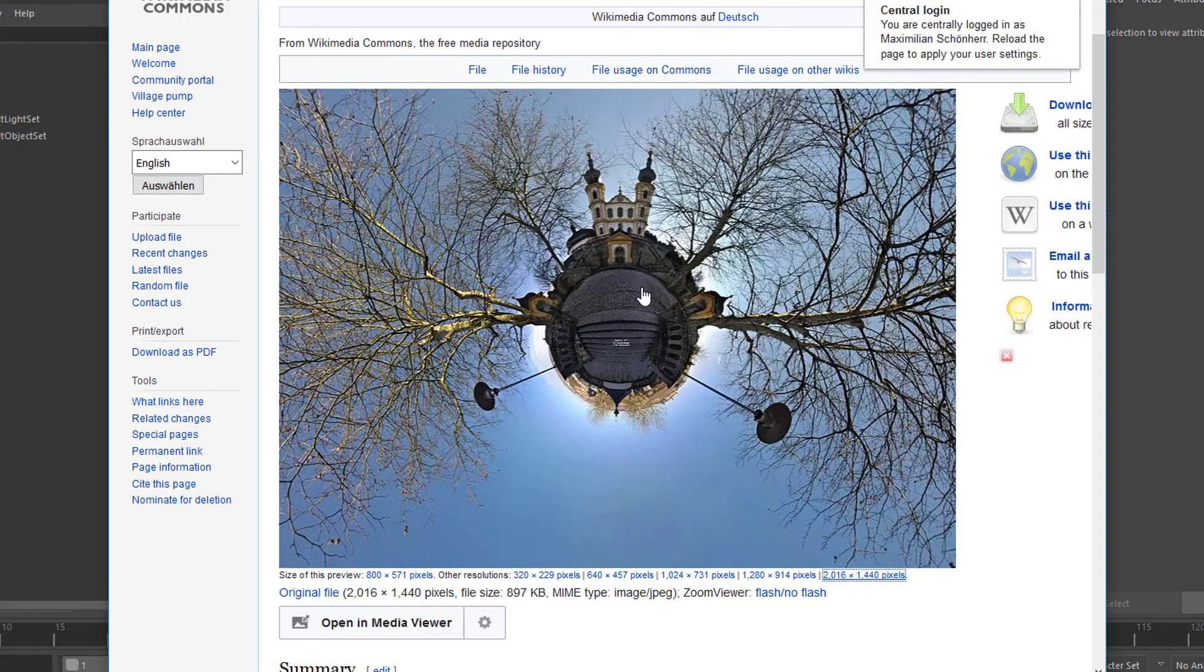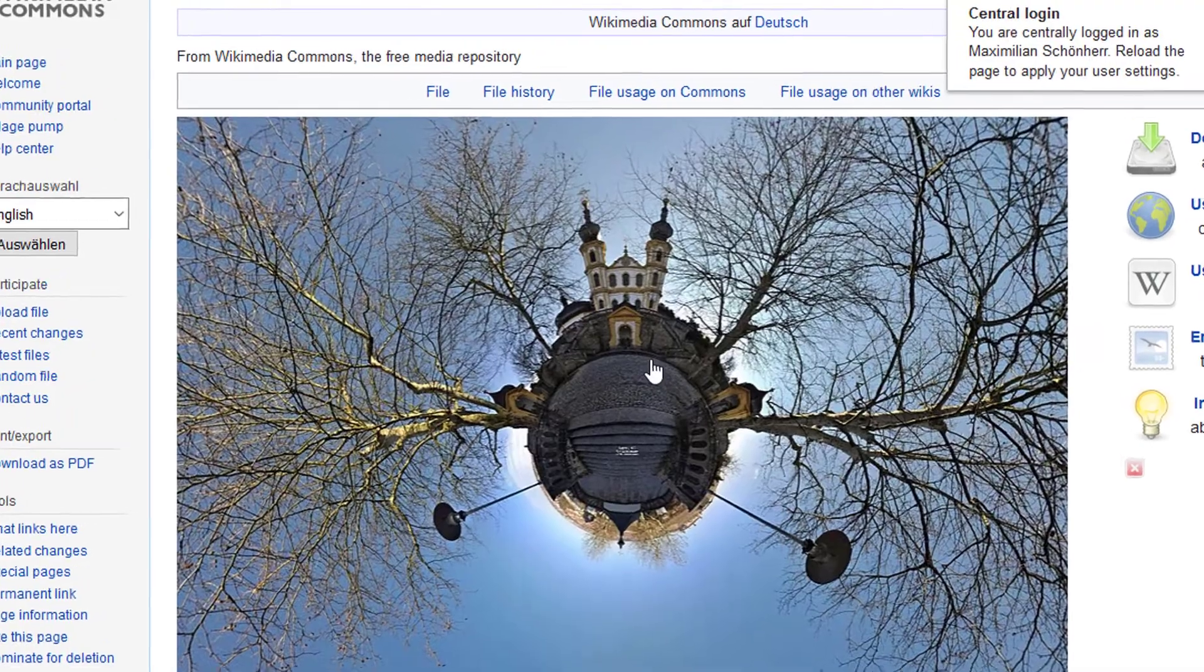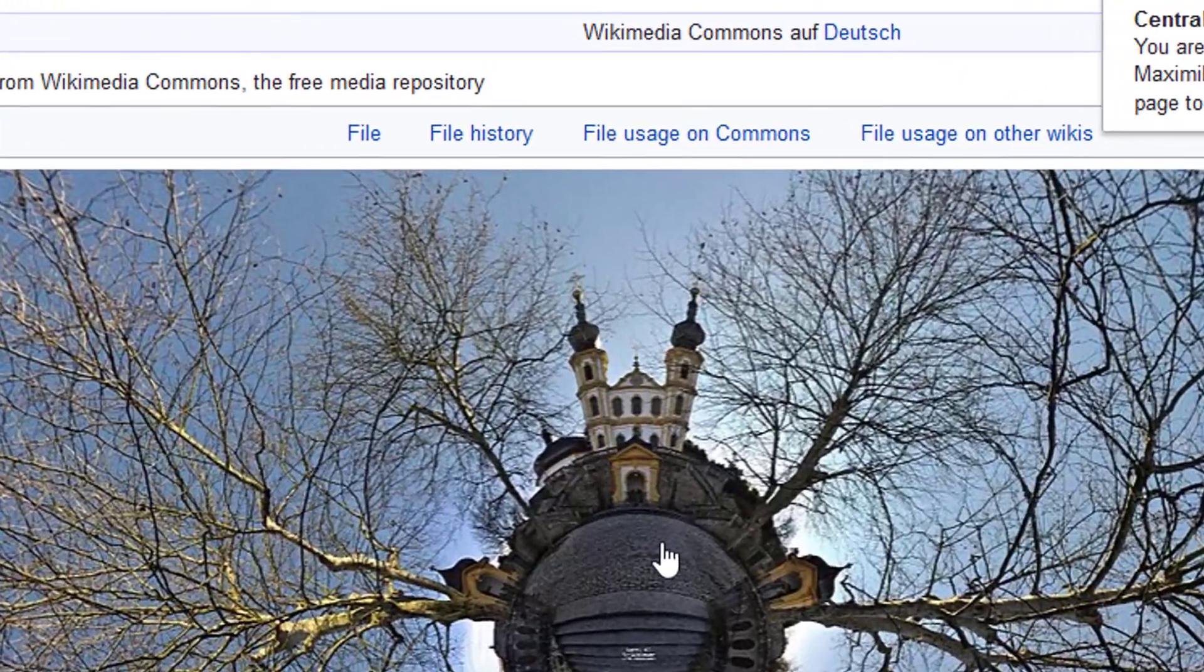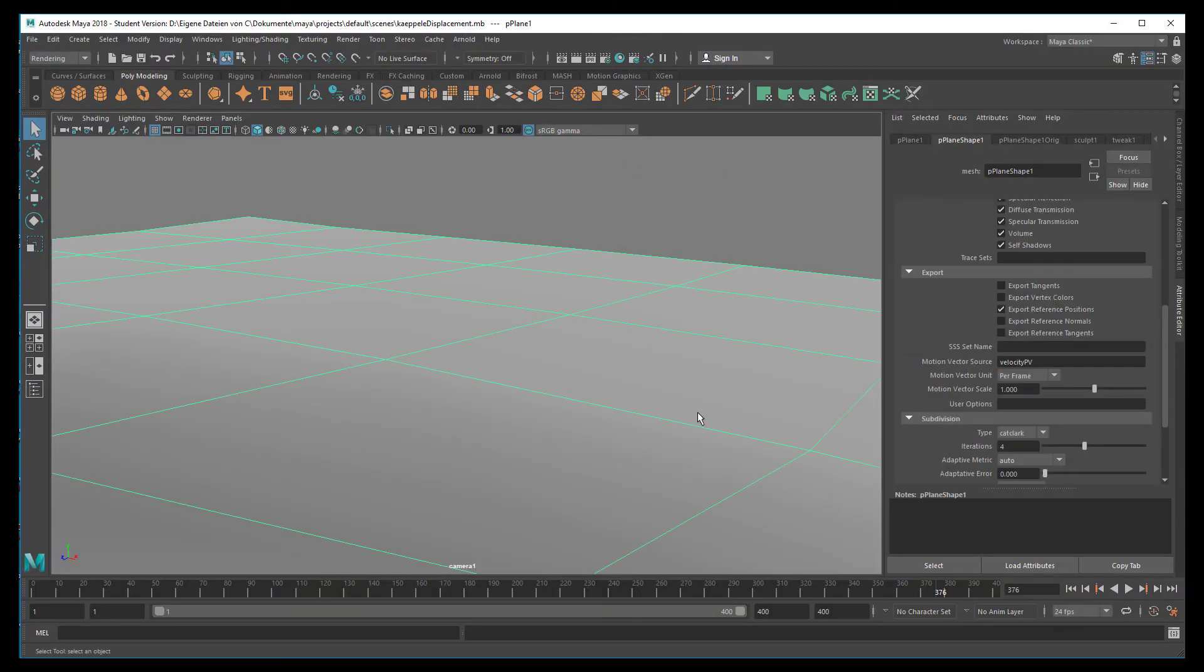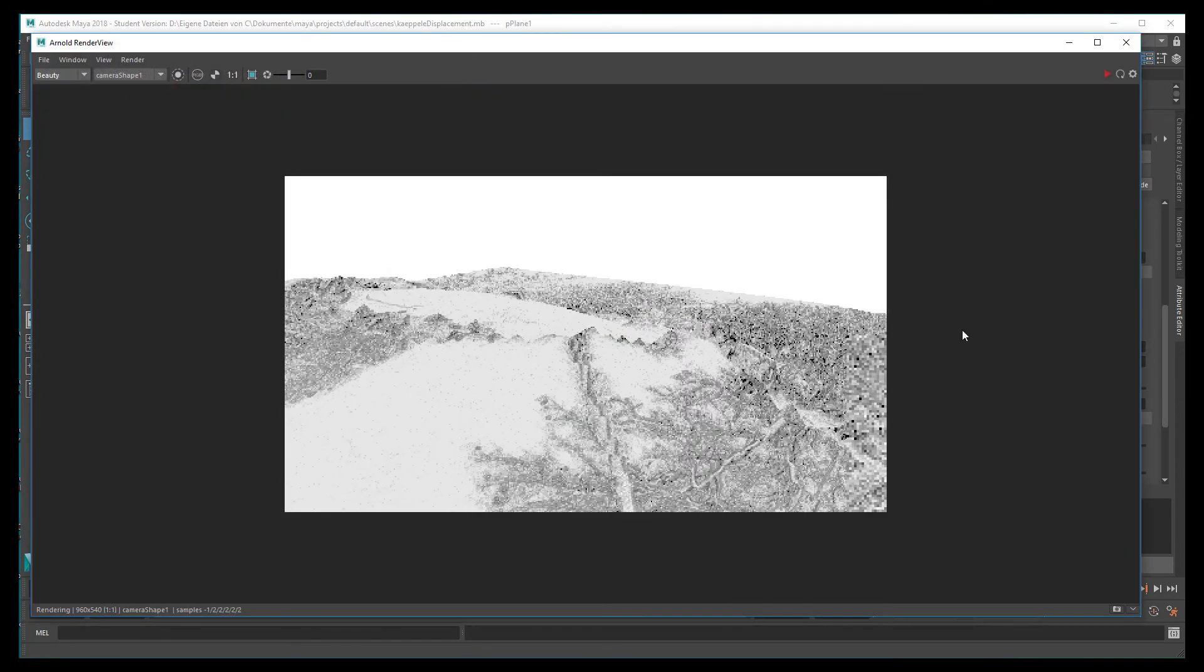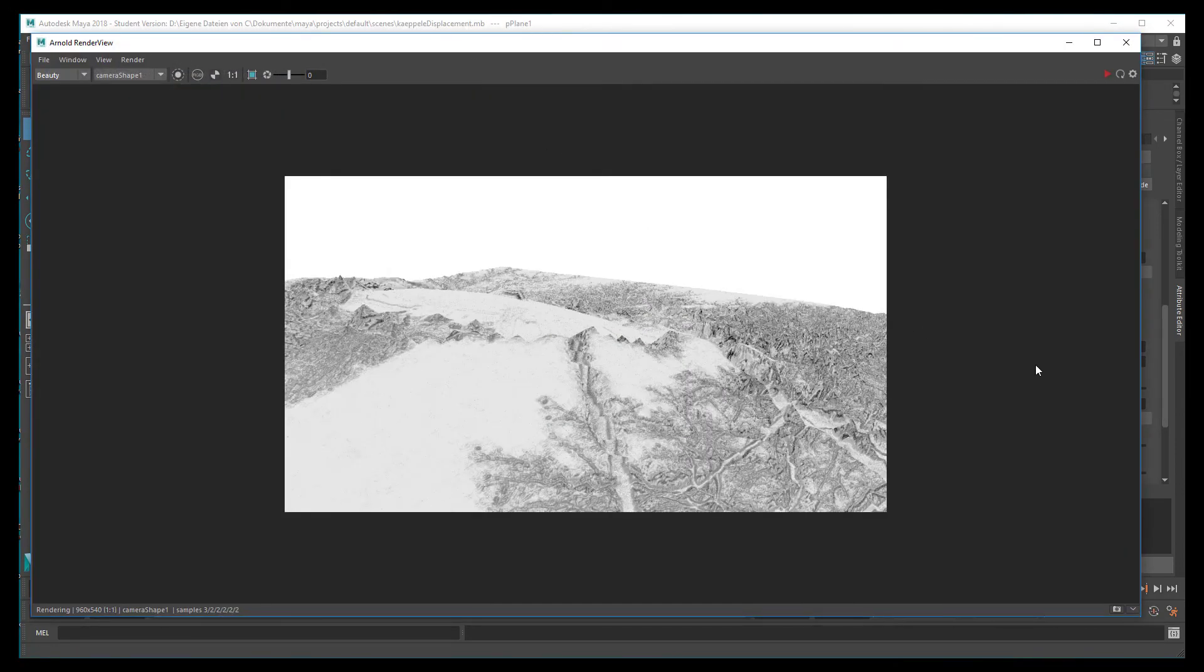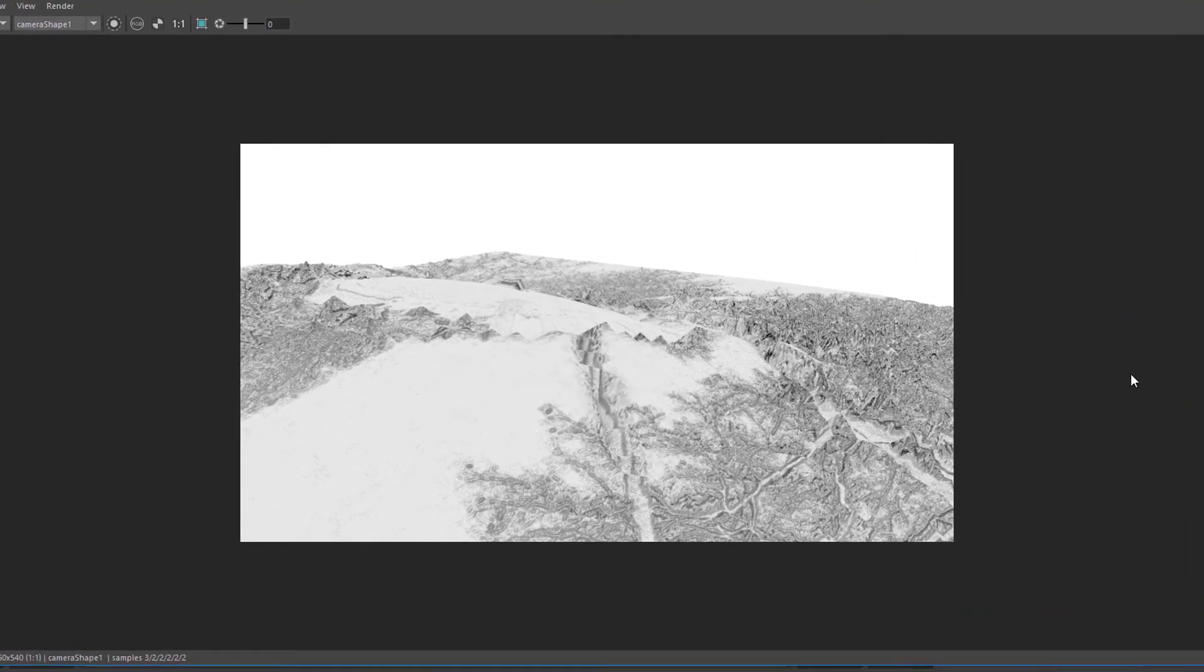In the previous tutorial, we placed a displacement shader onto this surface here, and you saw brilliant displacements. Just to recap, let's render it - that's what we got. It's all black and white because we don't care about colors here anyway.